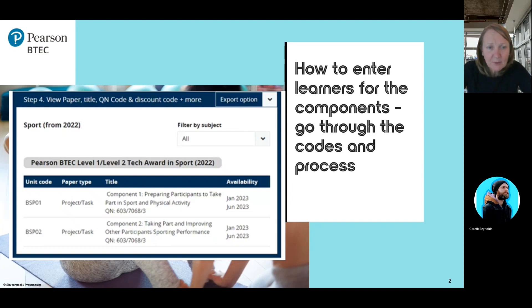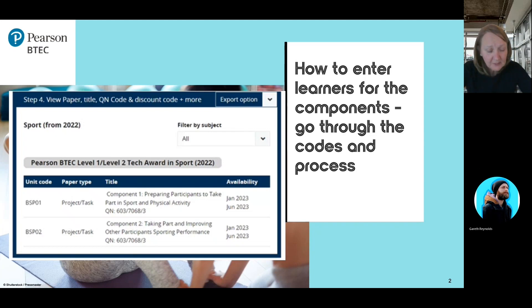Component two, taking part and improving other participants' sports performance, is BSP02.